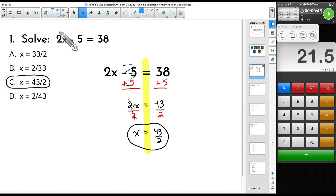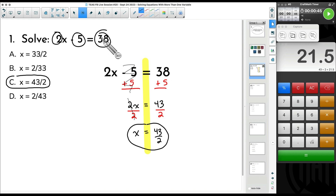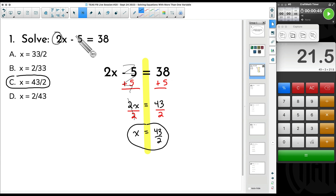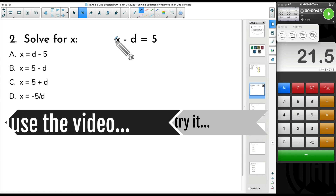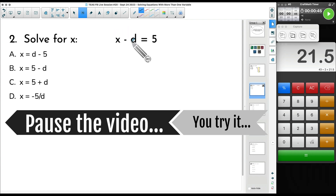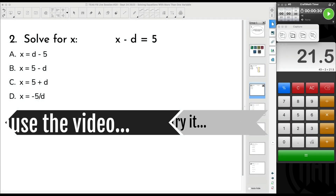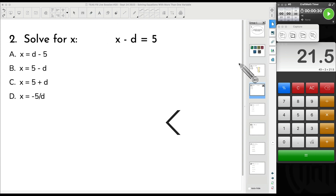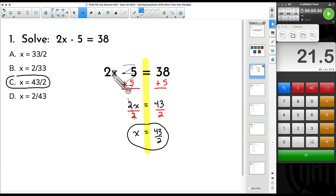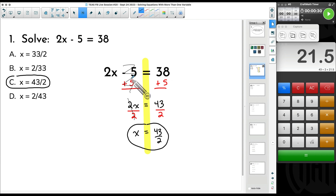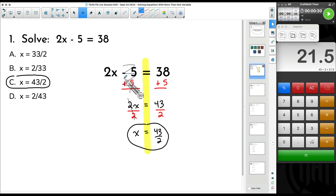Now I want to take this one step further — here's what tonight's session is all about. We're not going to have numbers in all of these spots; there's going to be other variables that pop up. Number two: notice we have two different variables, x and d. Try it out. This one is different, but it's going to use some of the same principles. When we were solving for x earlier, we moved that 5 over first.